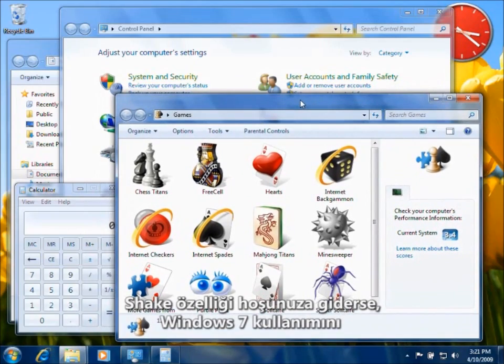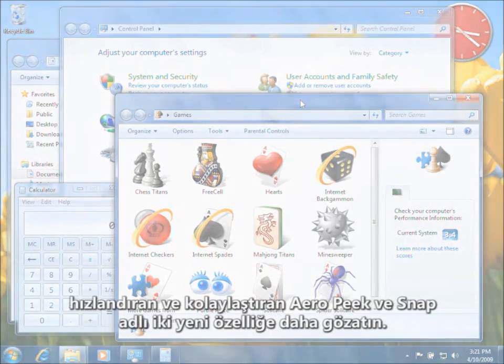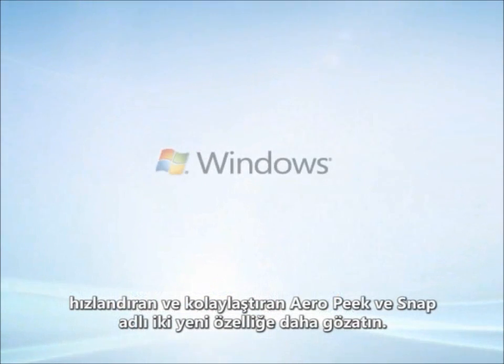If you like Shake, check out Aero Peek and Snap — two more features that make working with Windows 7 faster and easier.